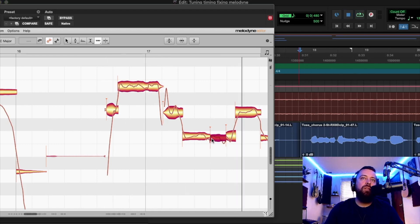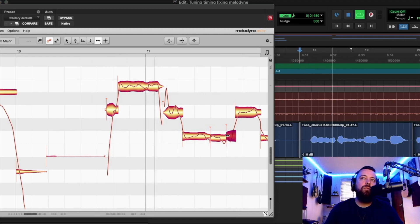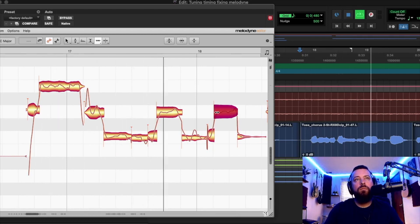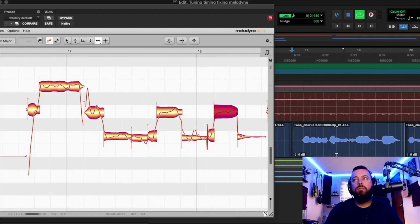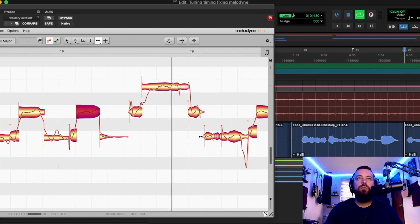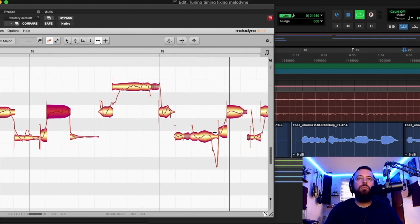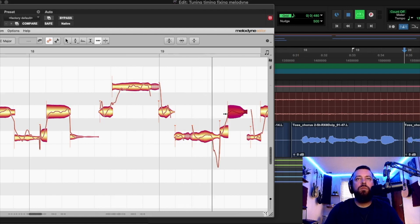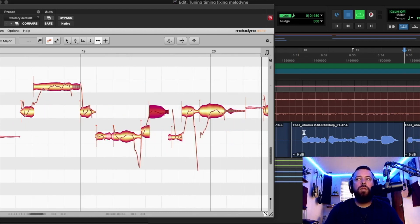Sometimes they're more obvious. Just move things a little bit when they sound rushed. Just do little things like that and you'll be in good shape.